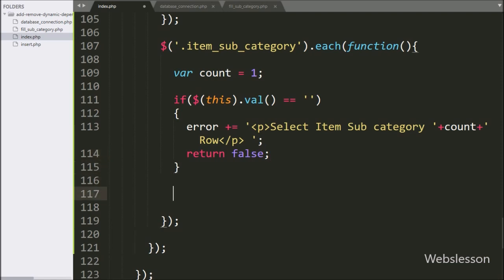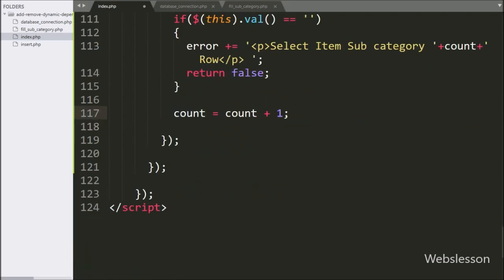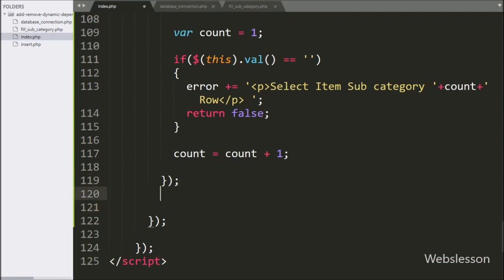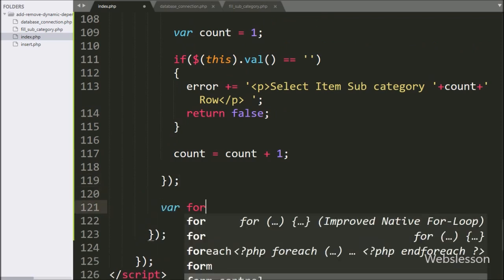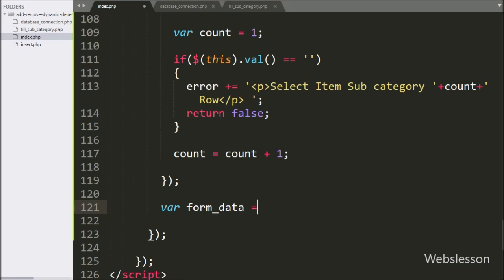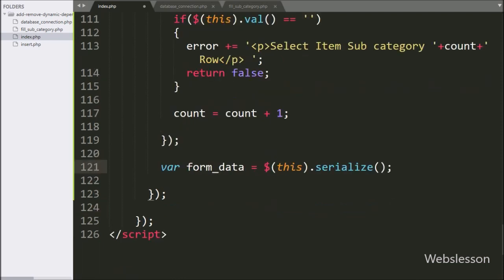And lastly in this block, we have written count variable equal to count variable plus one — here we increment the count variable by one on every interval. After validating the form fields, we have defined a form_data variable equal to $(this).serialize(), which converts form data into a URL-encoded string.